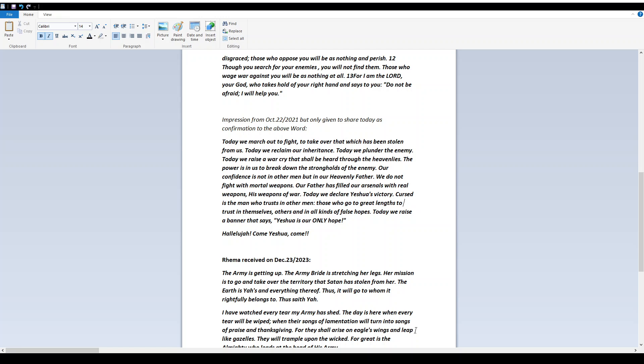Our confidence is not in other men, but in our heavenly Father. We do not fight with mortal weapons. Our Father has filled our arsenals with real weapons, His weapons of war. Today we declare Yeshua's victory.